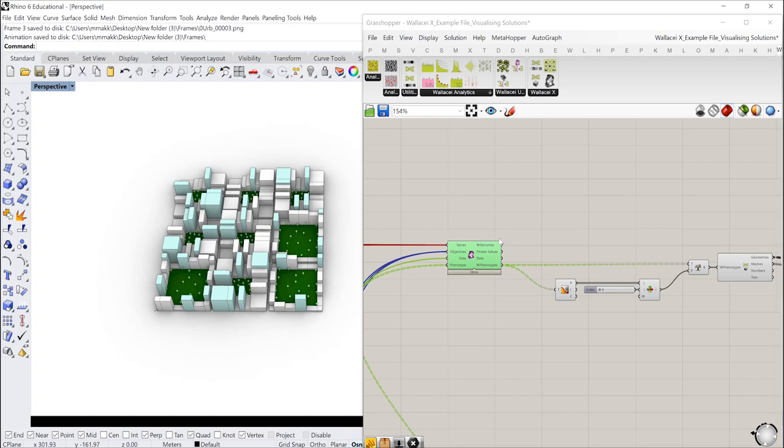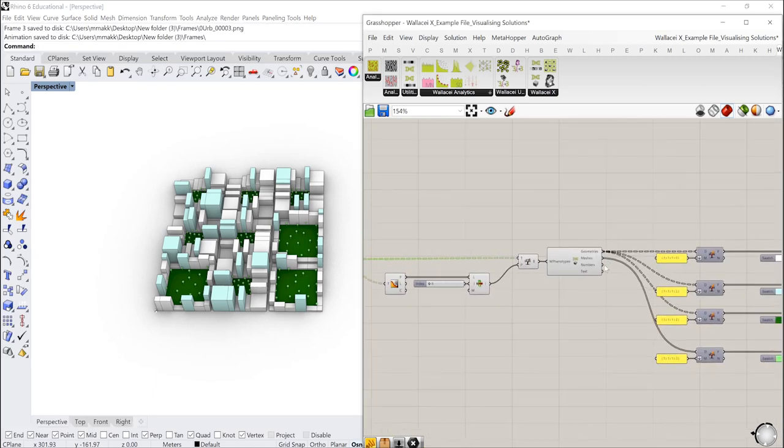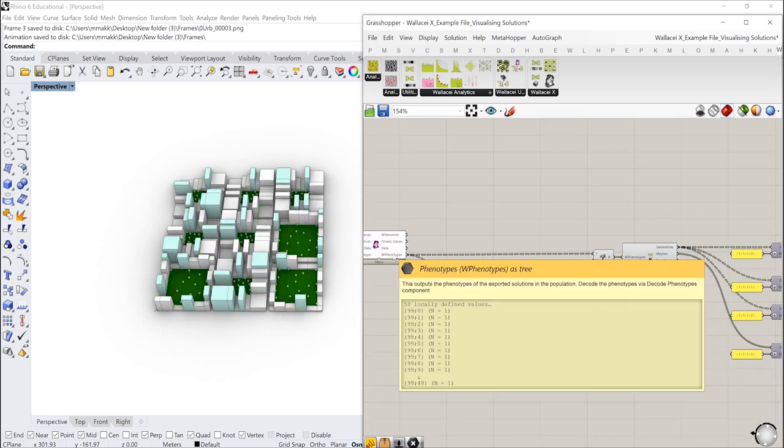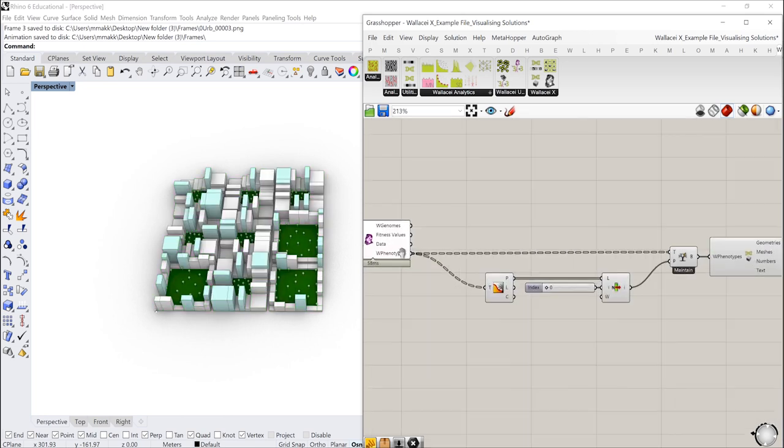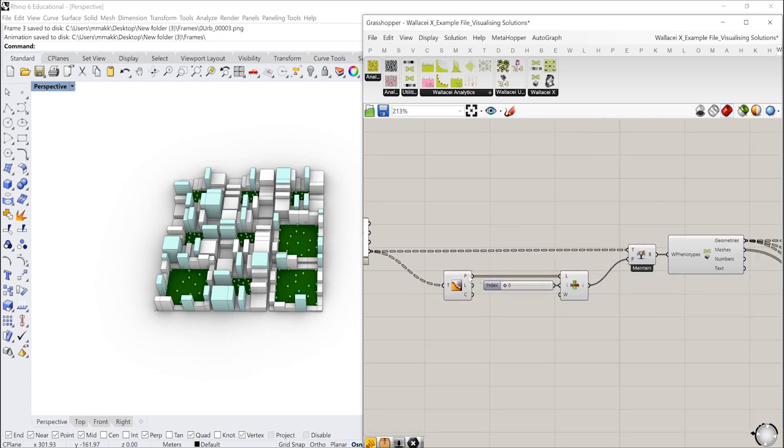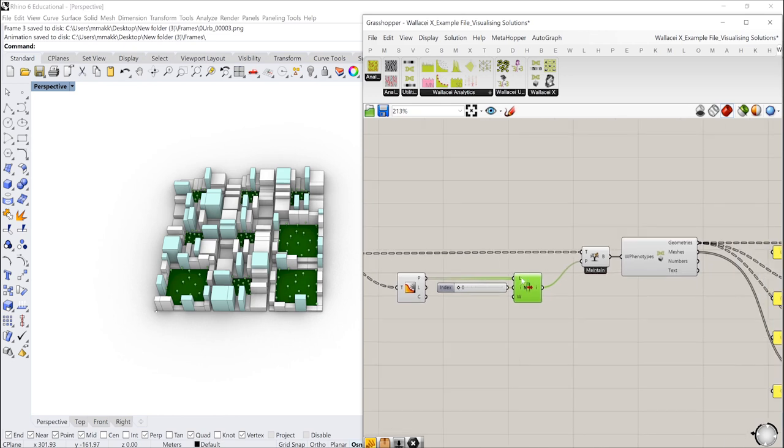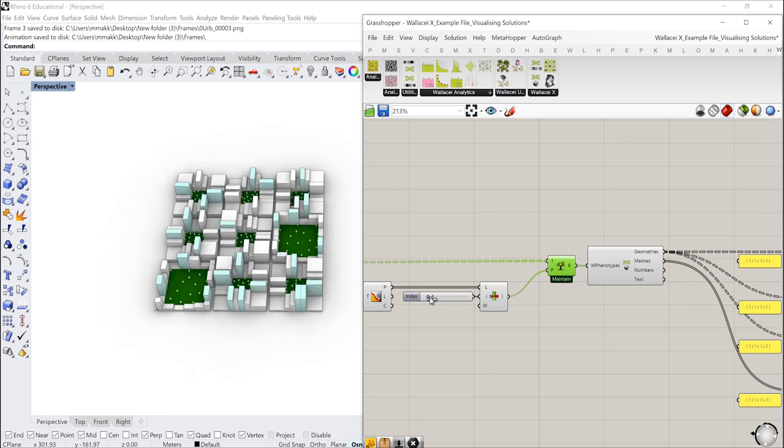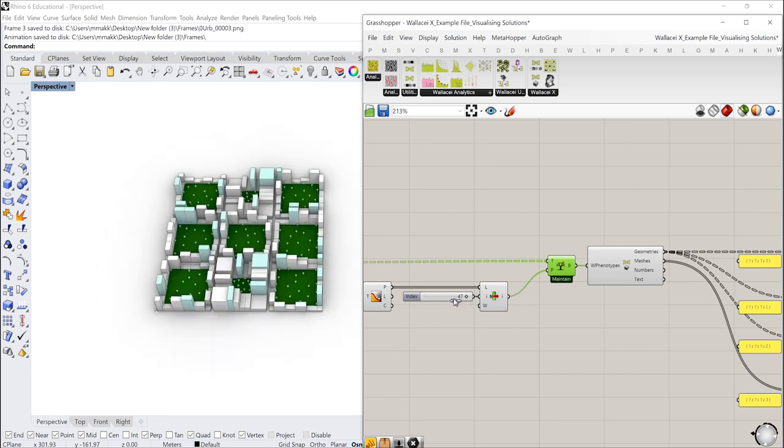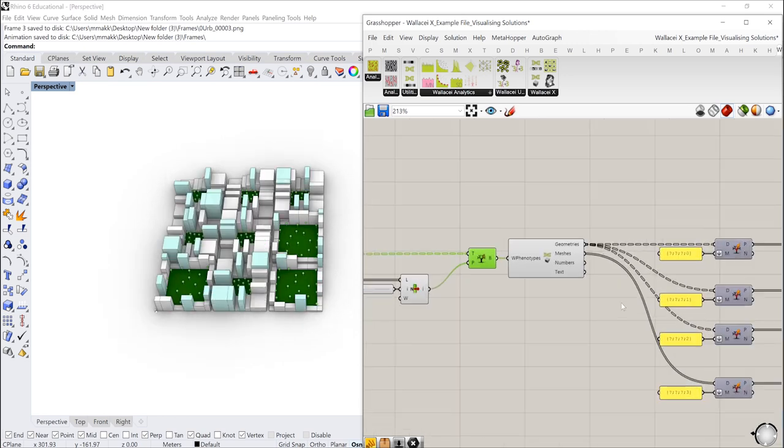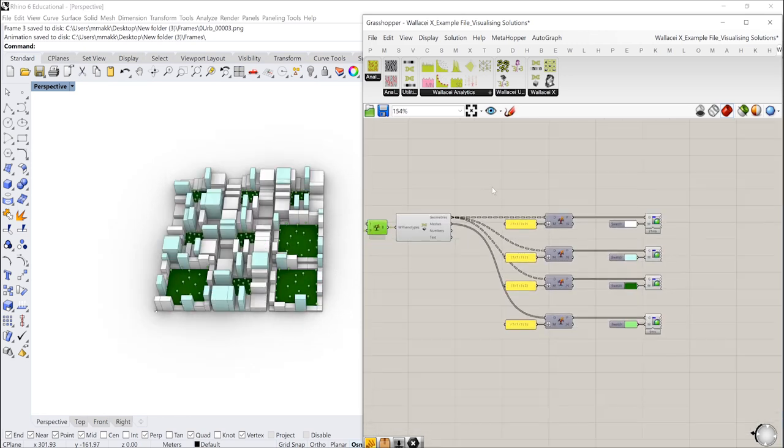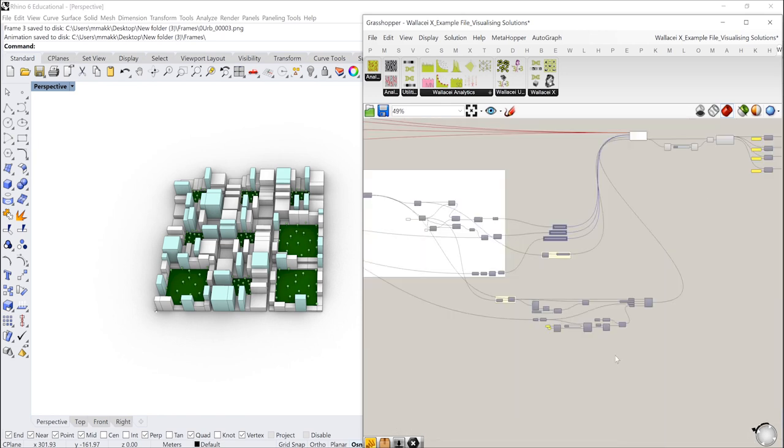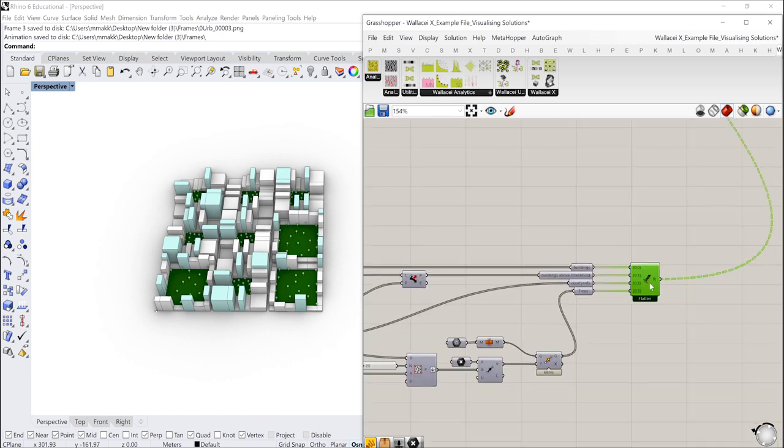What we'll do here is we're going to use the decode phenotype just as before. Essentially here I'm exporting the W phenotypes or extracting the W phenotypes, extracting the paths, selecting a path or one path at a time and selecting that specific solution. If I move this slider I'm very quickly going through every solution. Again, this information here would change according to the tree structure that you have inputted before the Wallacei component.